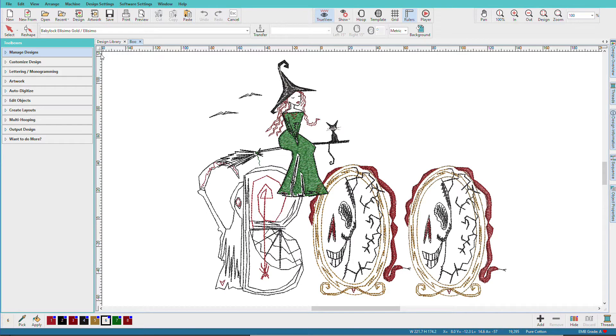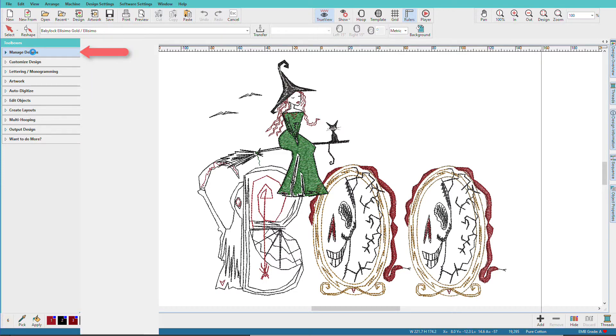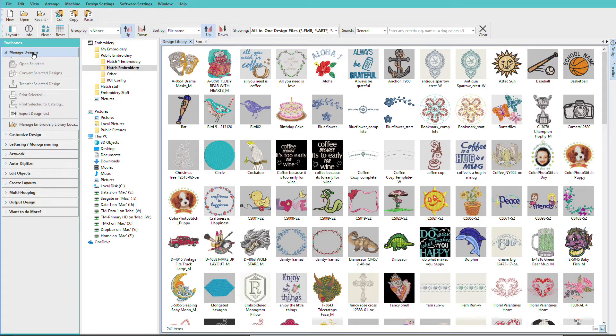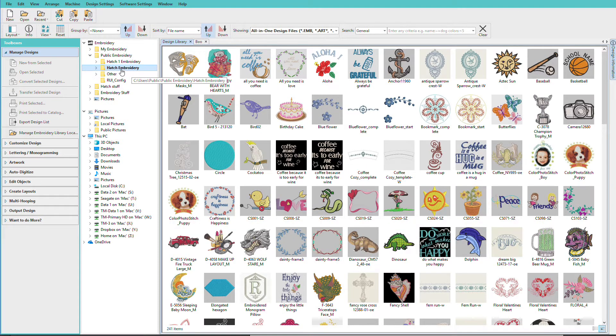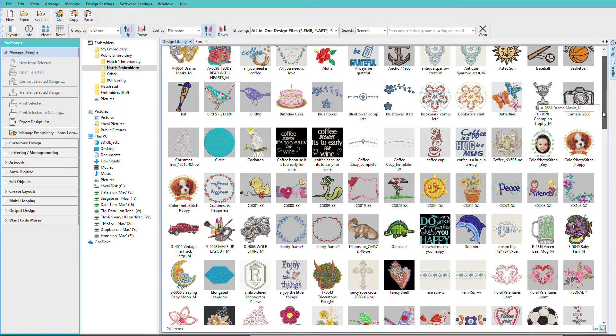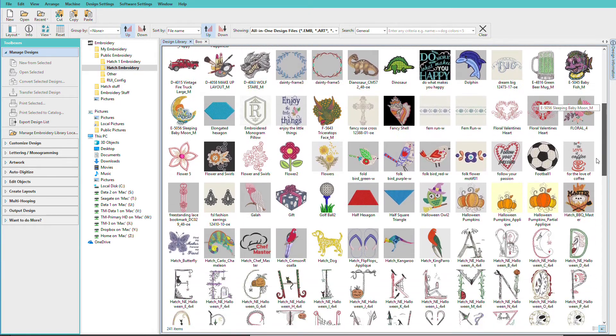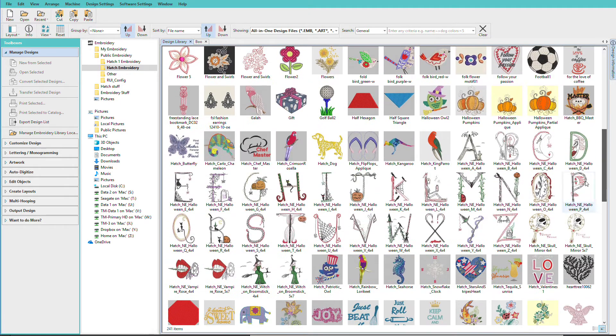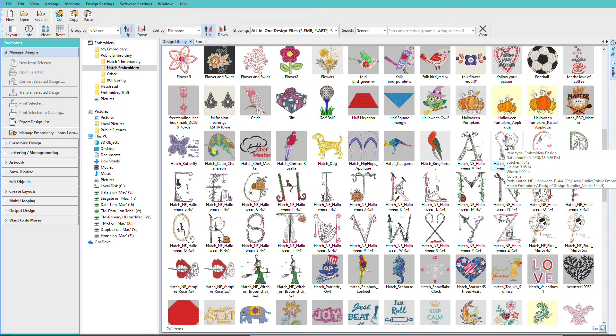Let's recreate this design using some of the letters in the Hatch Library. Start by going to Manage Designs and in the Hatch Embroidery folder we'll scroll down until we find these letters and here they are.